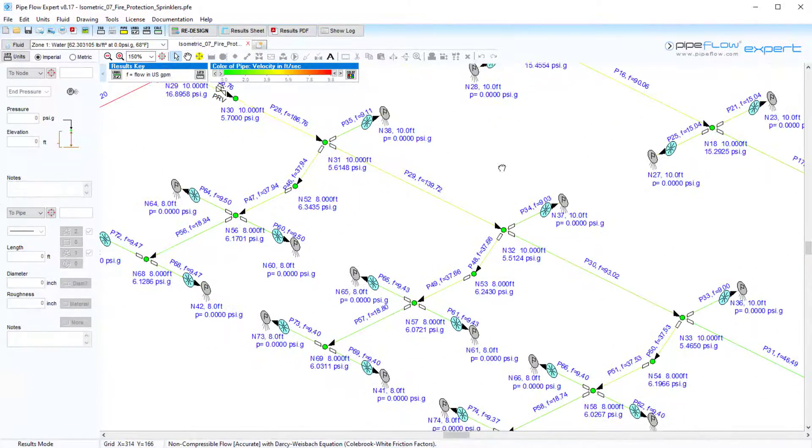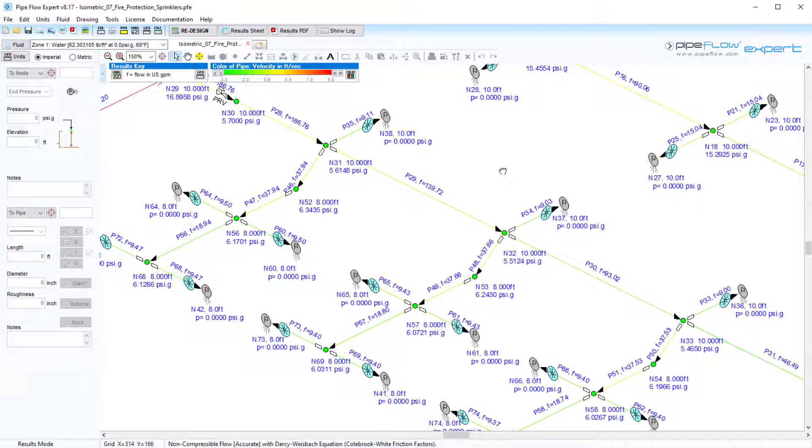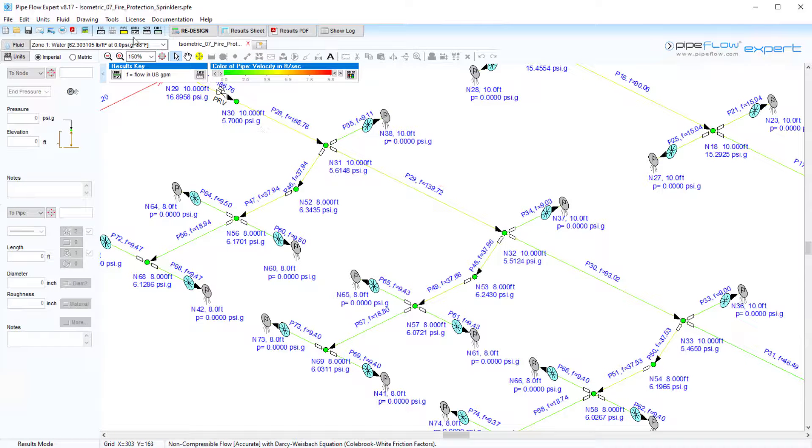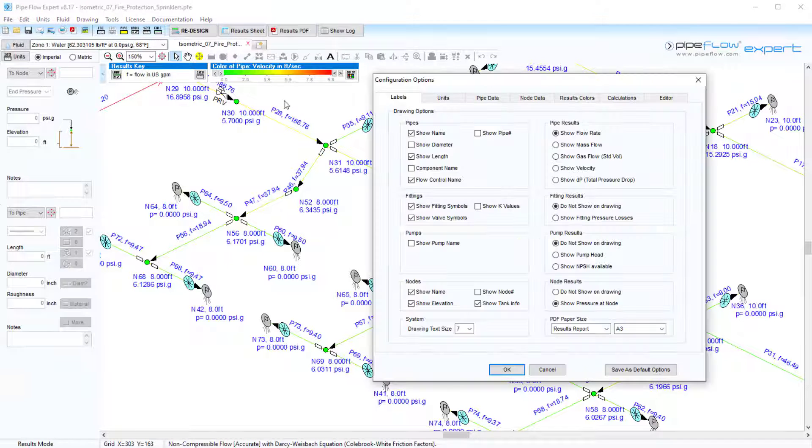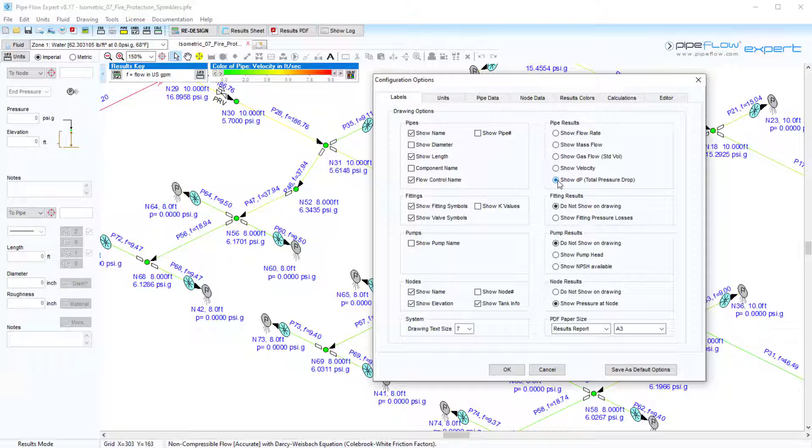Various results are displayed on the drawing including the pressure at each node and the flow rate in each pipe. These labeling options can be configured to our preference when clicking on the label button here.